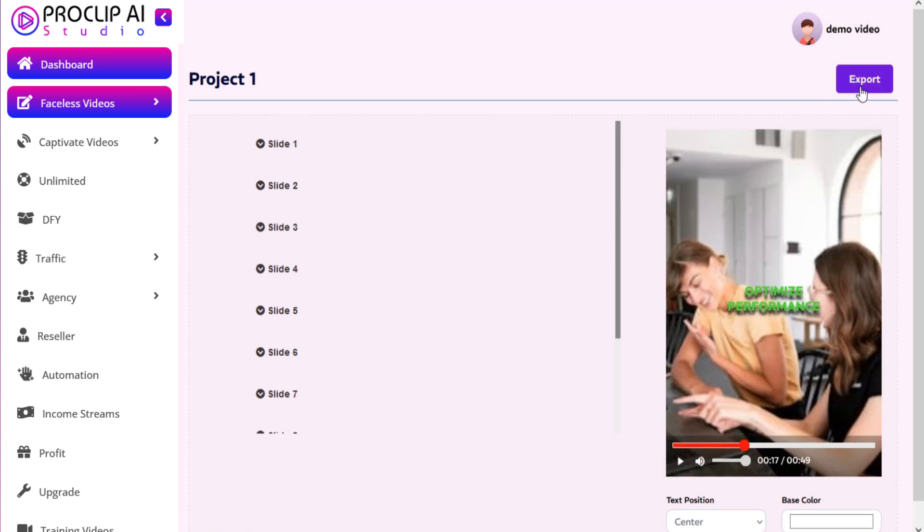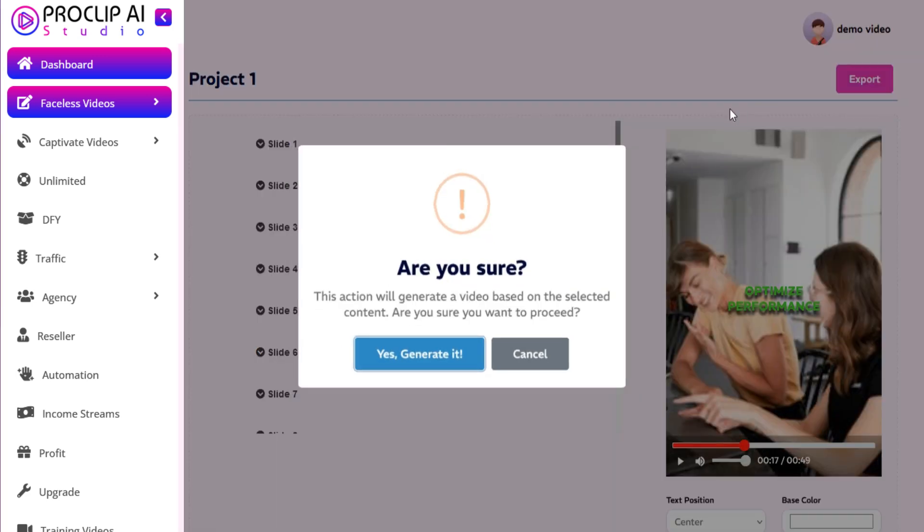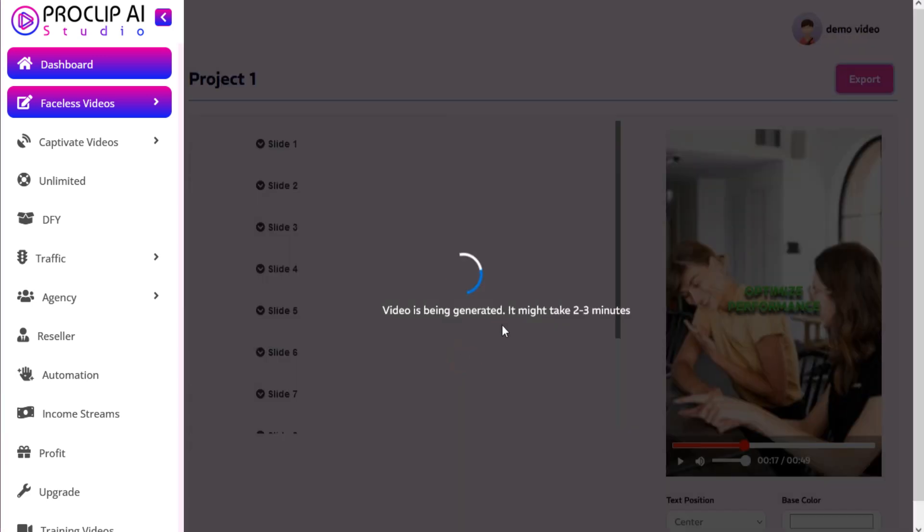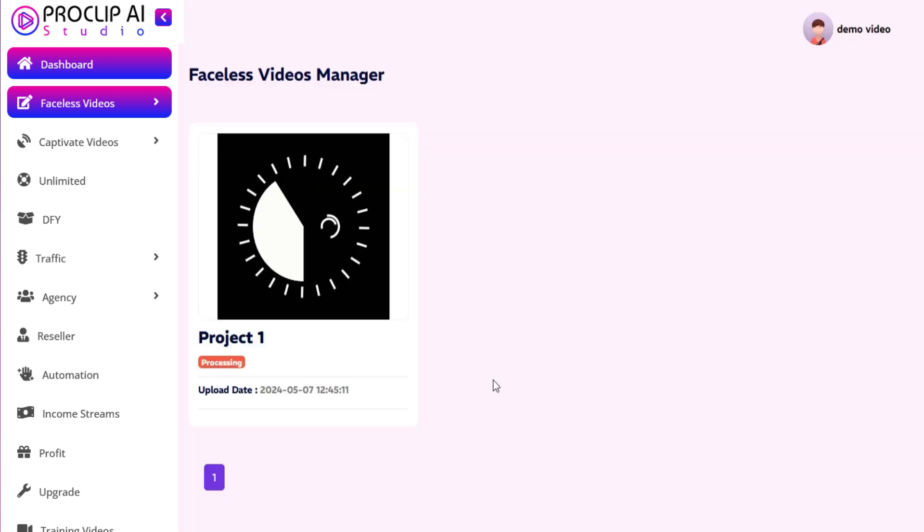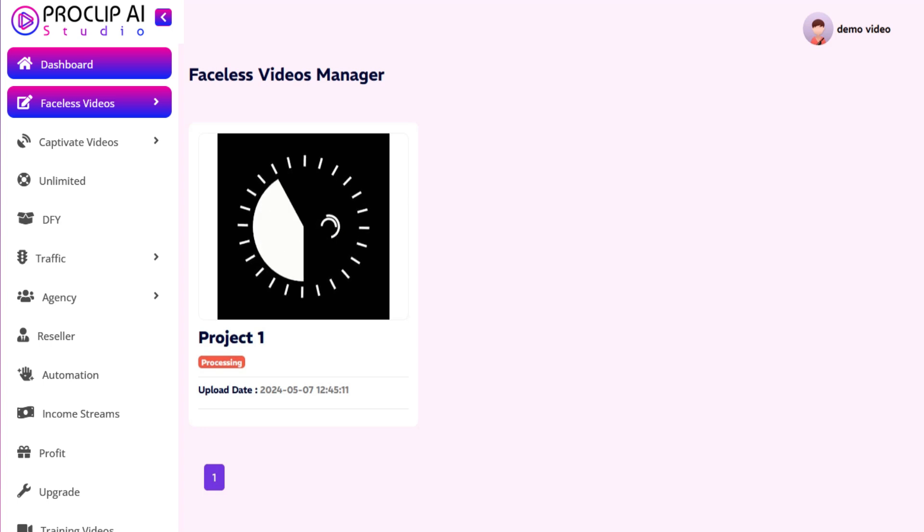Click on Export and your video will be exported. It will be saved in Faceless Videos Manager.